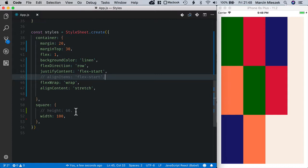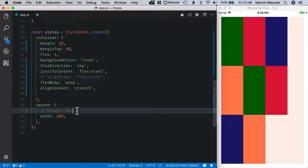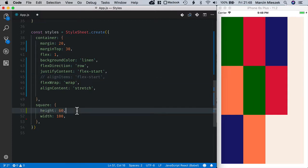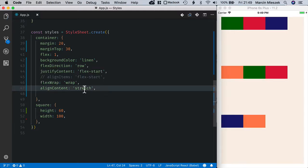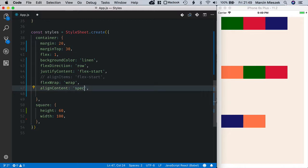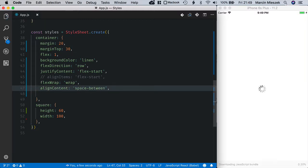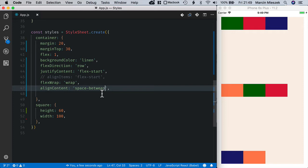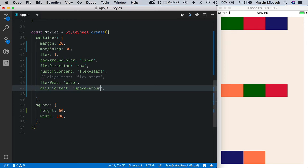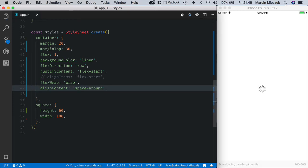Now when I set height back to 60 I can change the value alignContent also to spaceBetween. So there is a space between lines with first line starting at the very top and the last line finishing at the very bottom. I can move on and I can also use spaceAround.